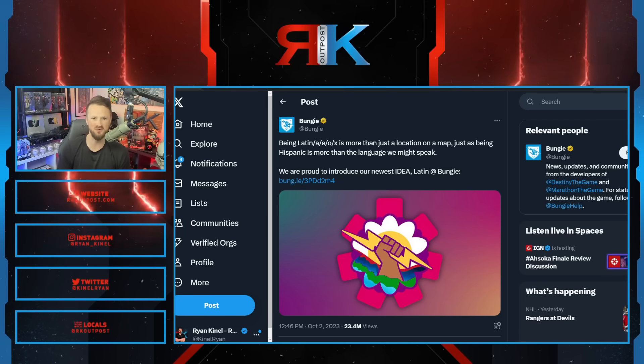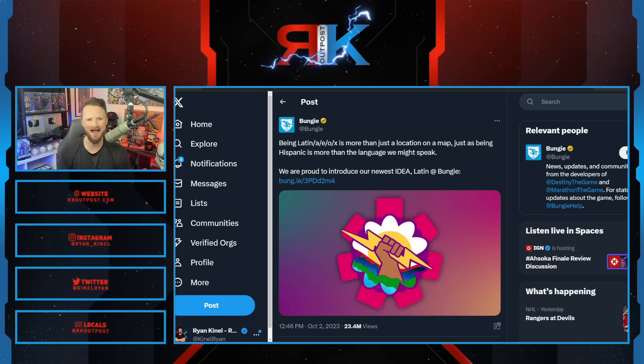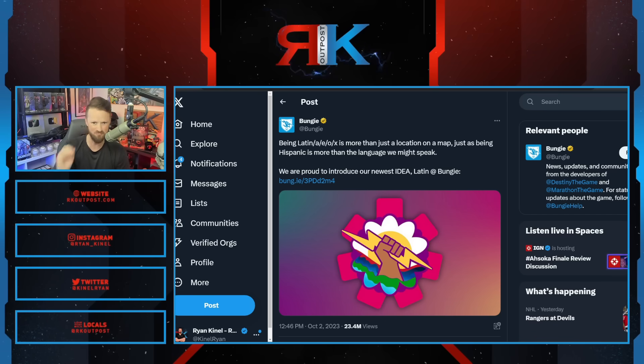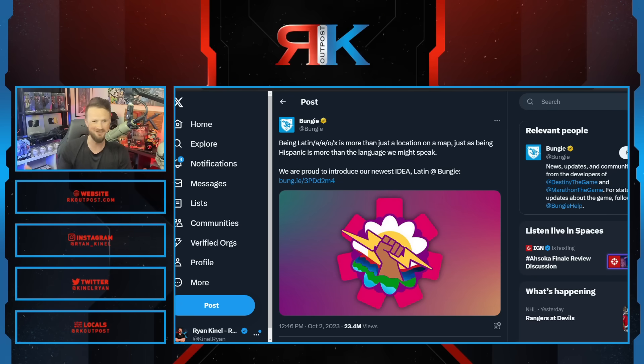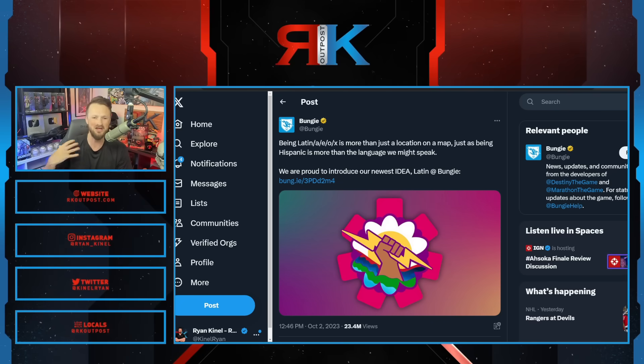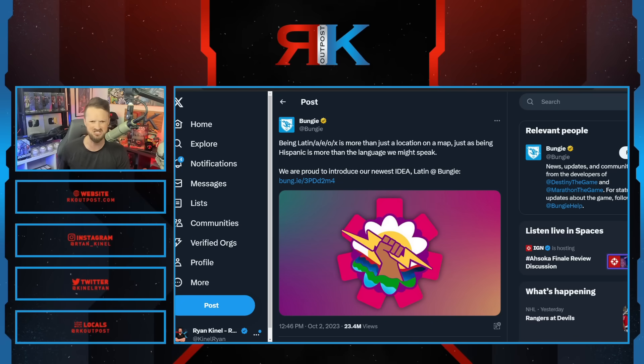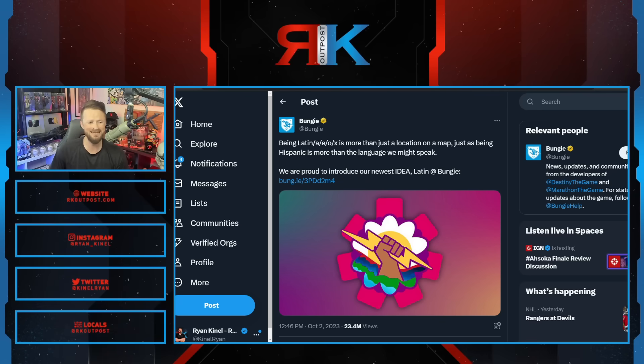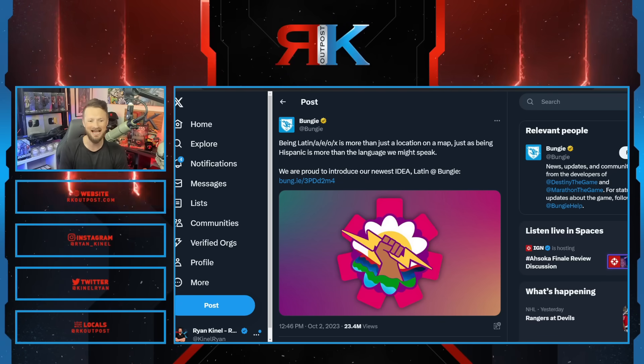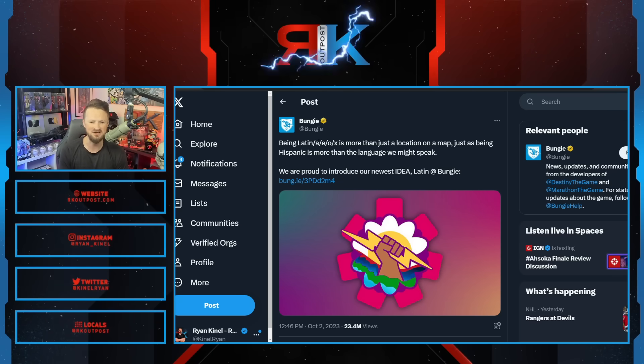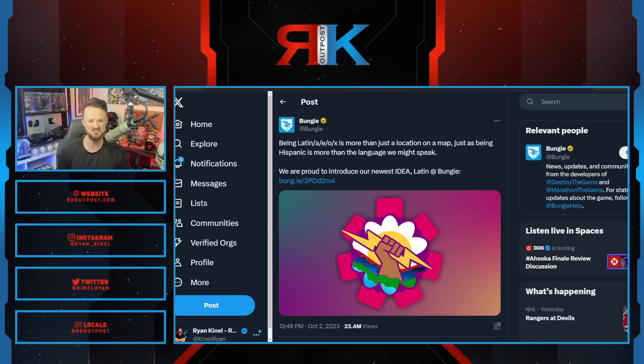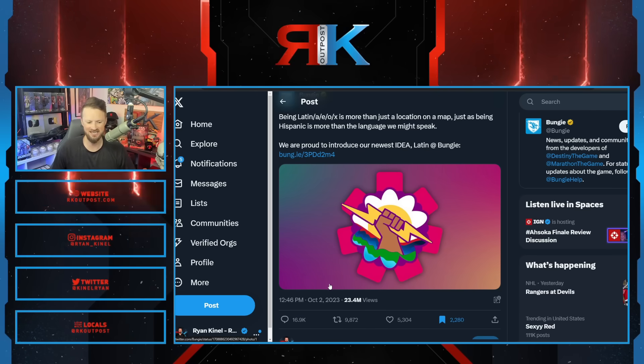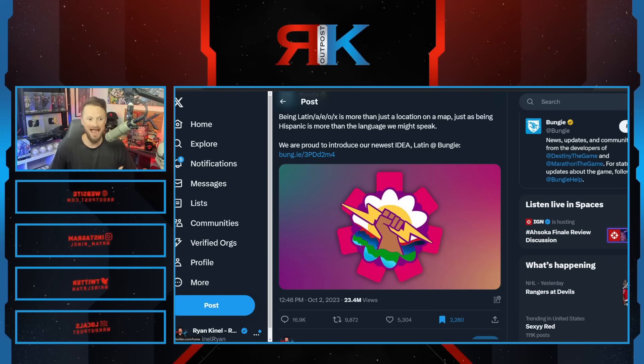What always tends to happen for these woke companies is it backfires in a massive way, and that's already what we're seeing today for Bungie. It was just a few days ago that we talked about this tweet that went viral for all the wrong reasons. The audience and fan base were absolutely crushing Bungie for this hollow woke virtue signal: 'Bungie being Latin/Latina/Latino/Latinx is more than just a location on a map. We're proud to introduce our newest idea, Latin at Bungie.'